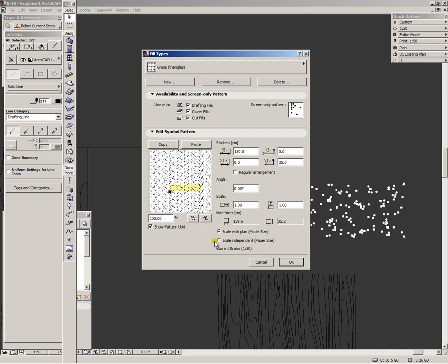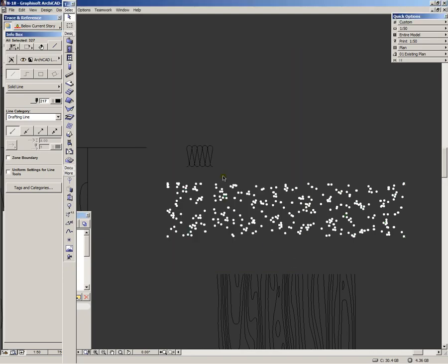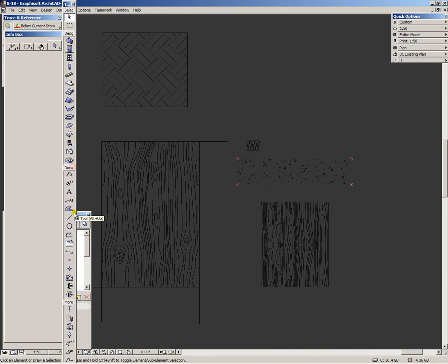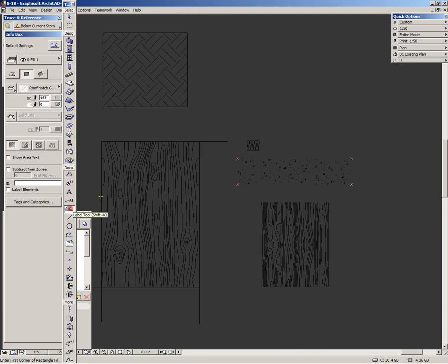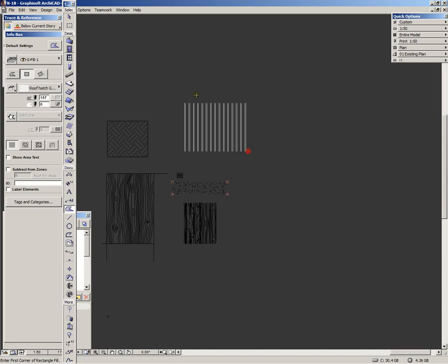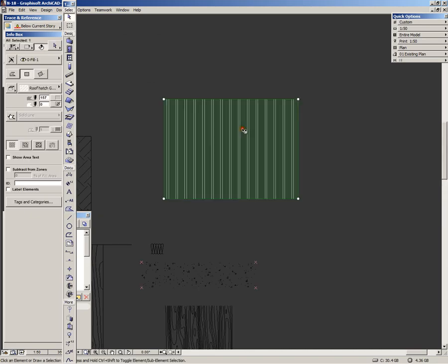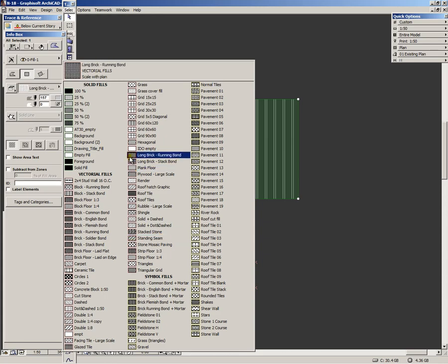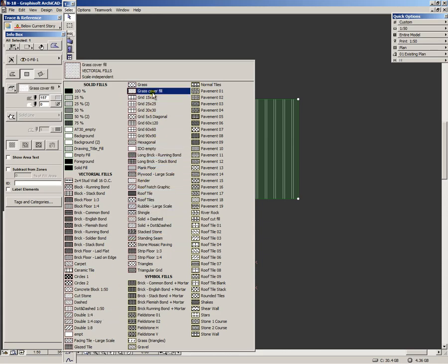Now we have to determine whether the fill will be scaled with plan or scaled independently. The difference is that if we click scale with plan, when we change, I will show you now. We click scale with plan and we place the fill now. Just go to document, fill tool, place the fill and now since we enabled it to be used with drafting fills, we must see it somewhere.